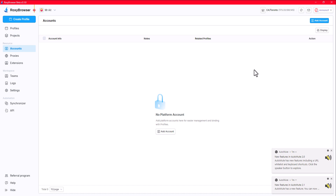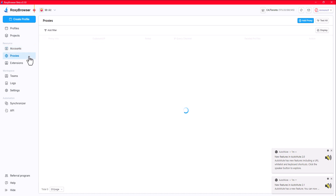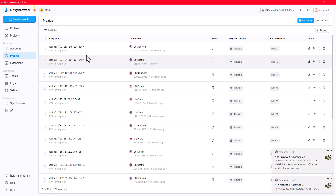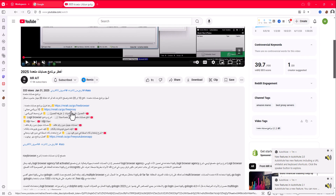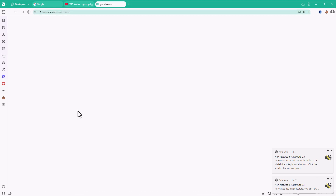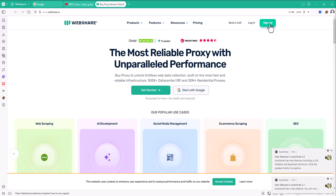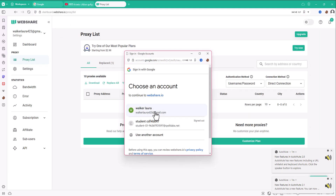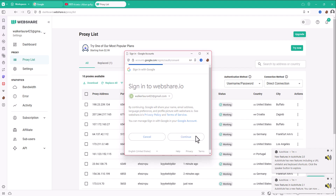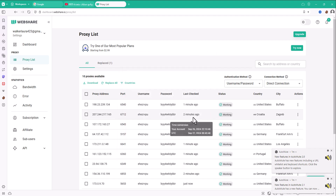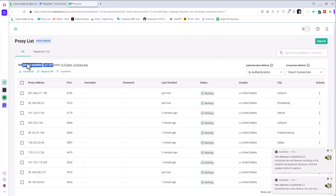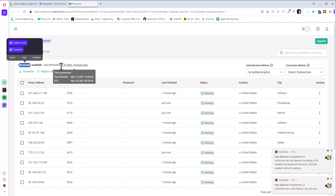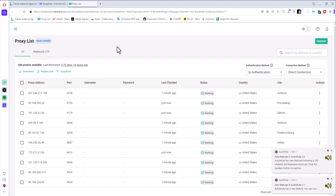The proxies section is the most important part. Go to the description — I have a link for a proxy provider. When you click the link and sign up, this website gives you 10 proxies for free to practice and learn how to use the platform. I have around 300 proxies and I've been using this platform for over four years, over 1,100 days.